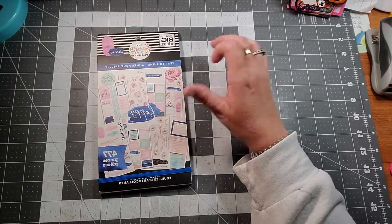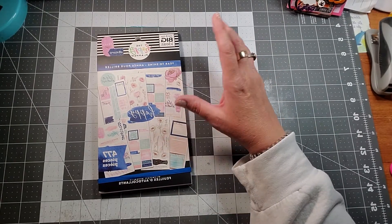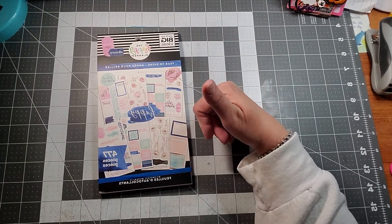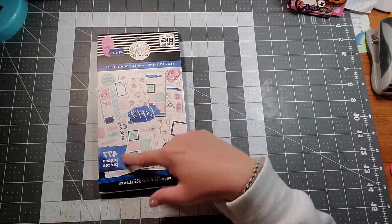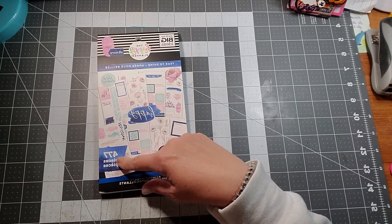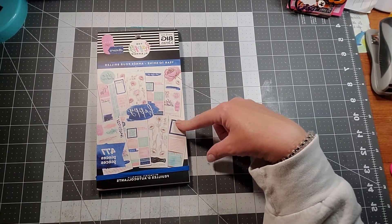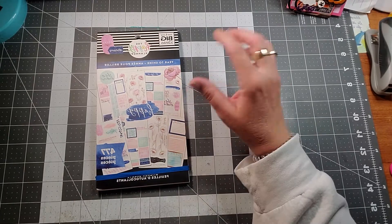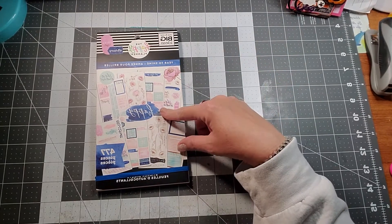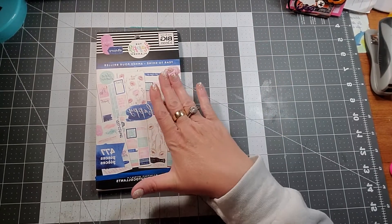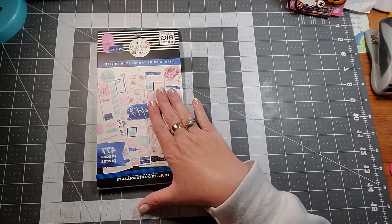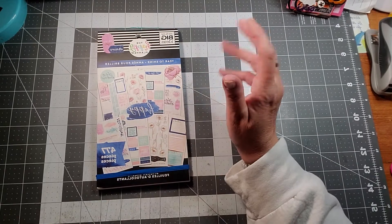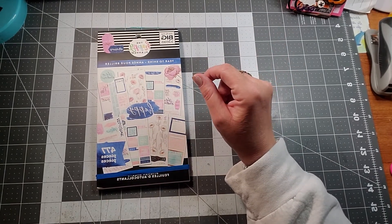This is the Happy Planner Year to Shine flip through of this sticker book. You get 477 pieces. This is the classic size, and this is one of my favorite books of the new ones that they've made.